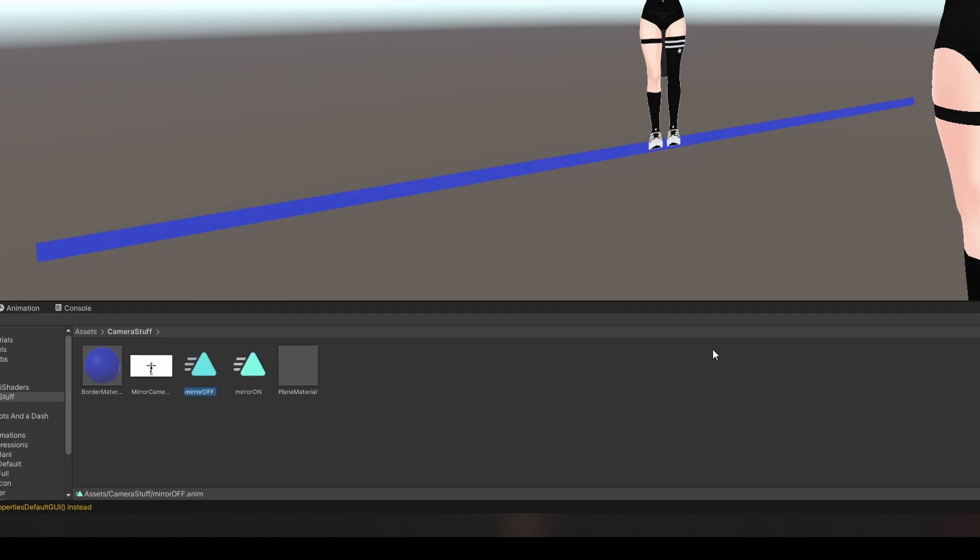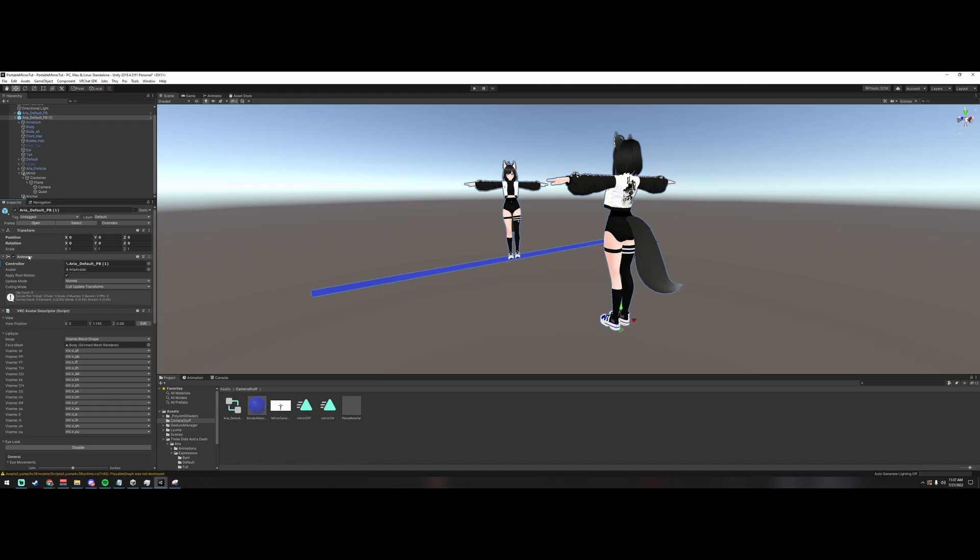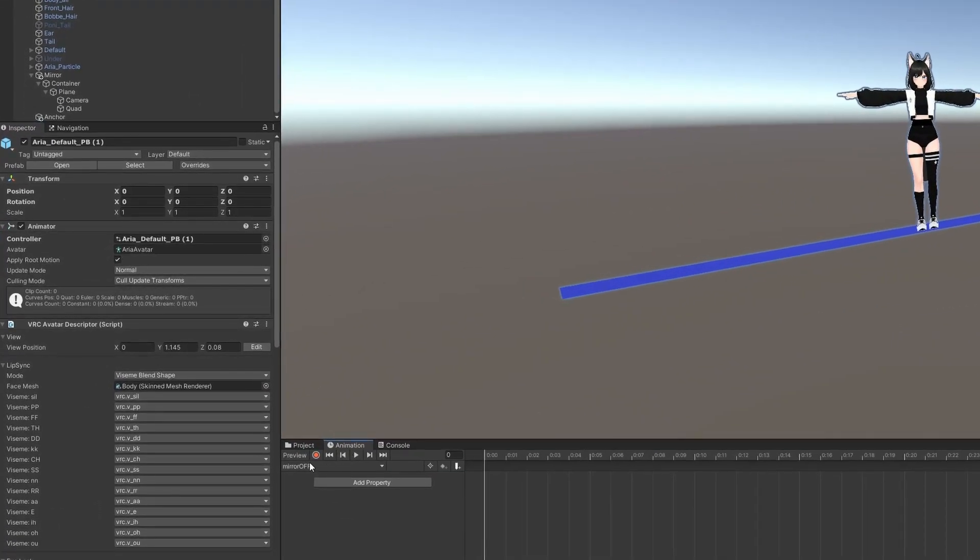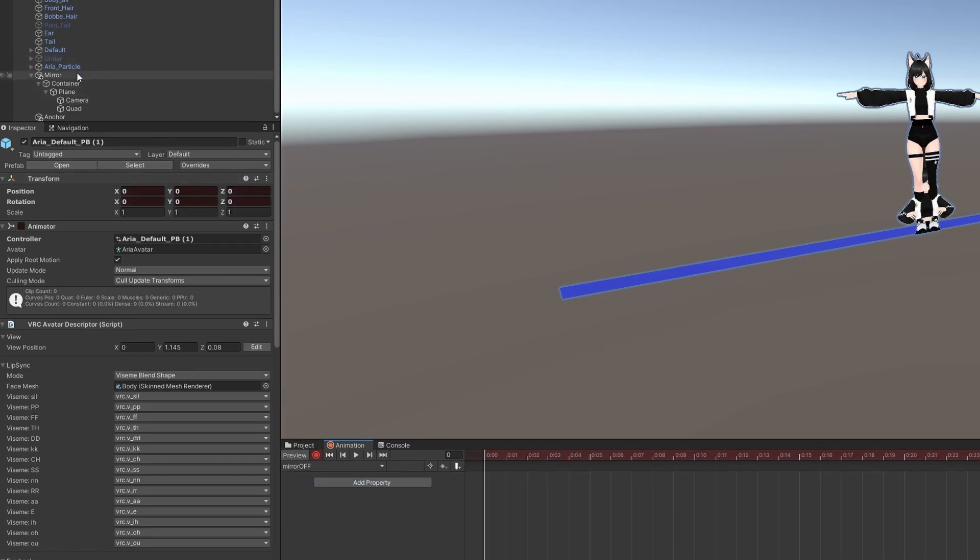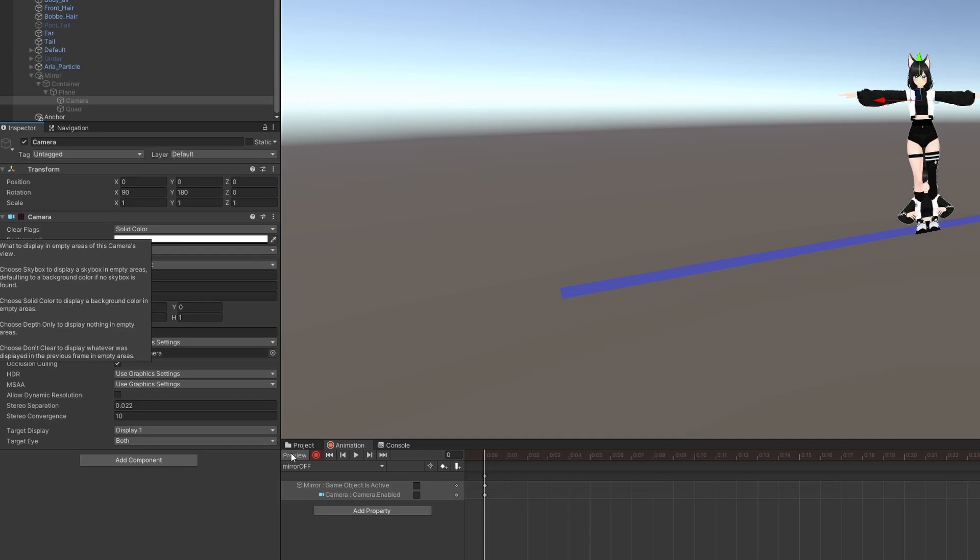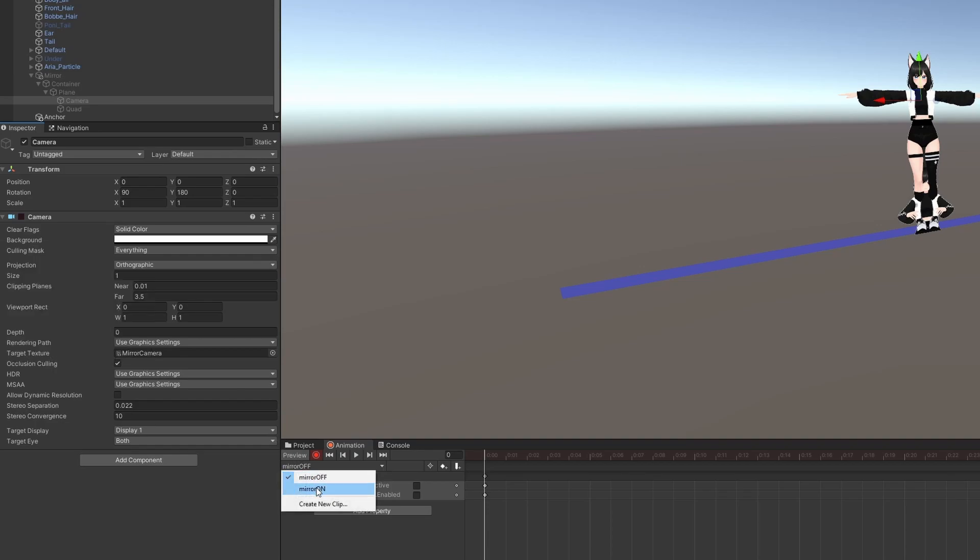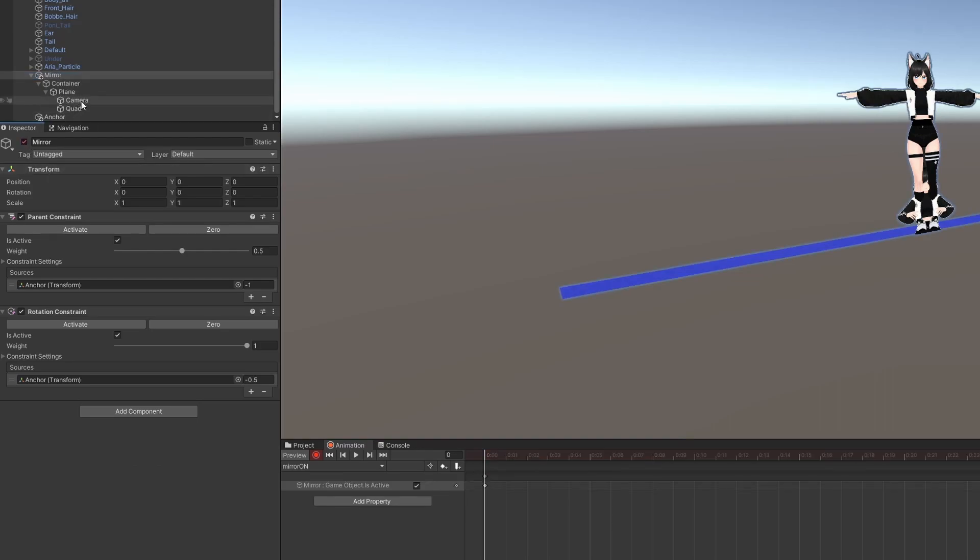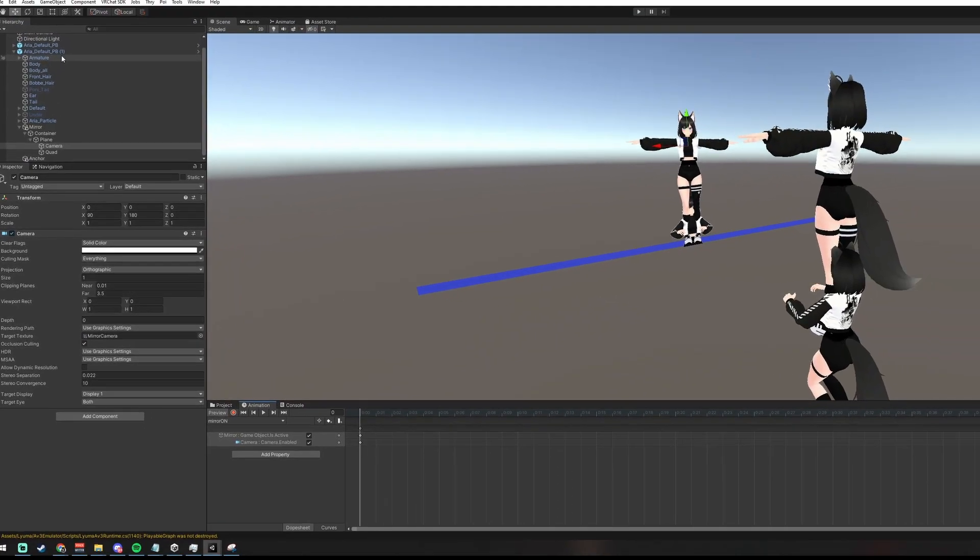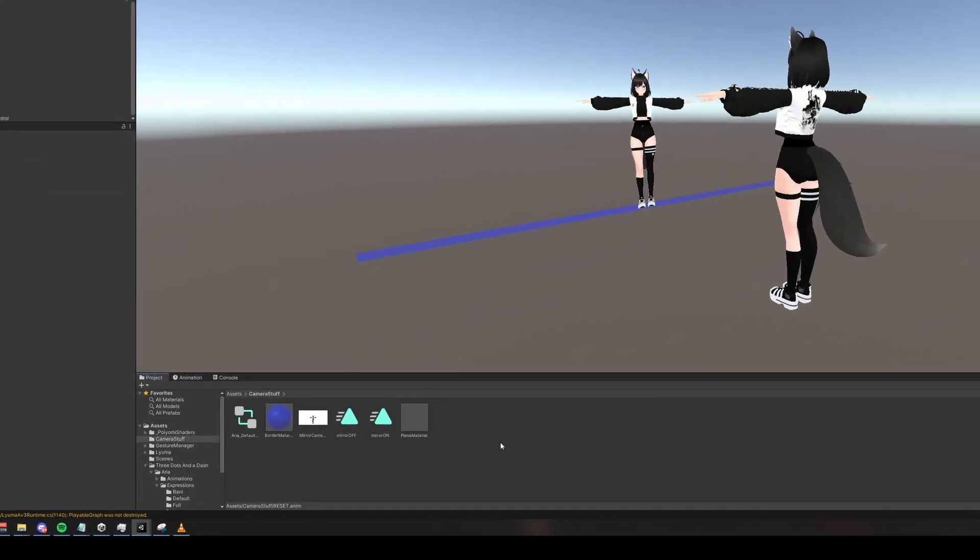Left-click on our duplicated avatar in the hierarchy. Drag Mirror Off and Mirror On onto the Animator component on that avatar. Now, left-click on the Animation tab. Select Mirror Off and hit Record. Click on Mirror in the hierarchy and check it off. Click on Camera and check the actual Camera component off. Let's go to Mirror On. Click Record. Click on Mirror in the hierarchy, check it on. Under Camera, check the Camera component on. And stop recording. Now you can right-click and delete this duplicate avatar.